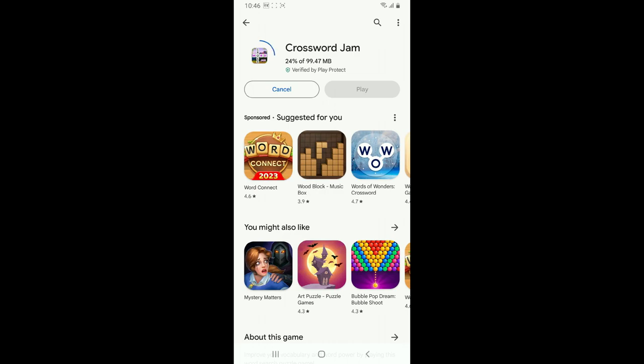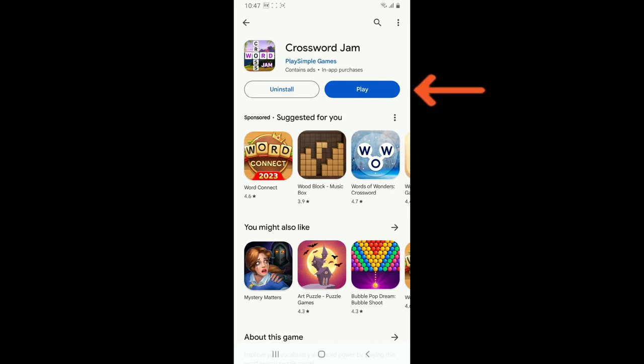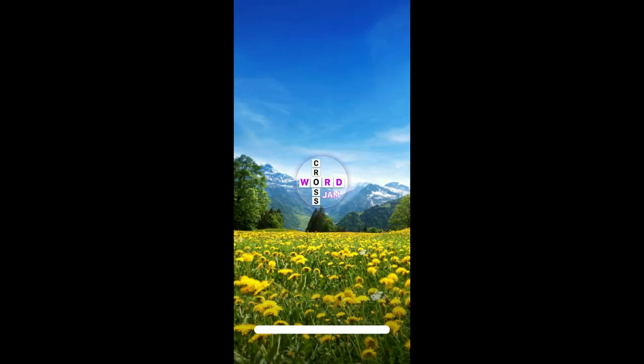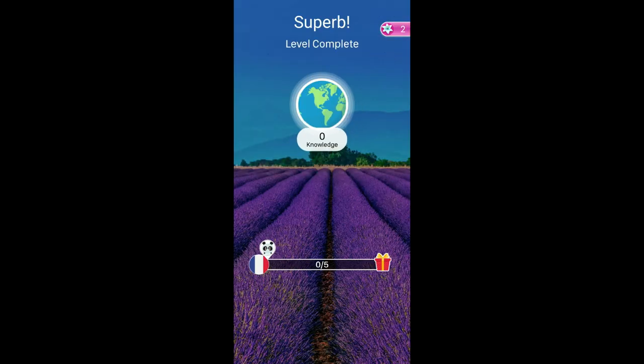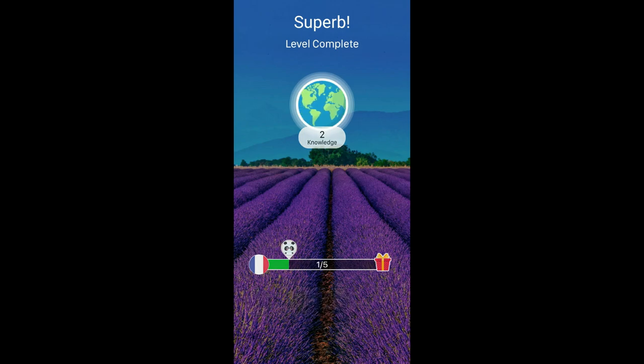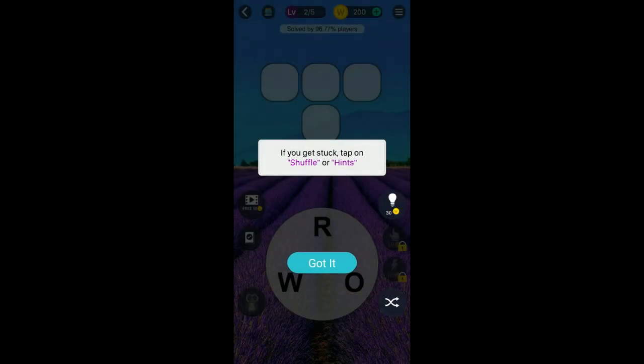Soon after the application is downloaded and installed, tap on the play button to launch Crossword Jam on your Android phone. That is how you can easily download and install Crossword Jam on your Android phone. Go through the small tutorial and start playing Crossword Jam.